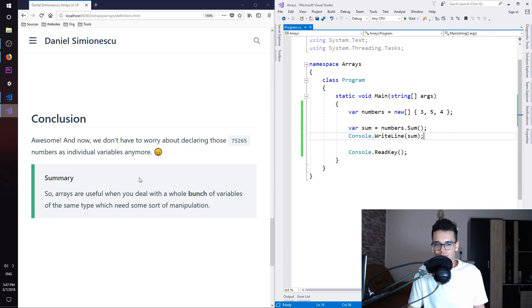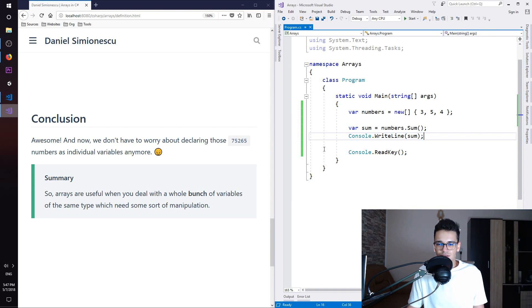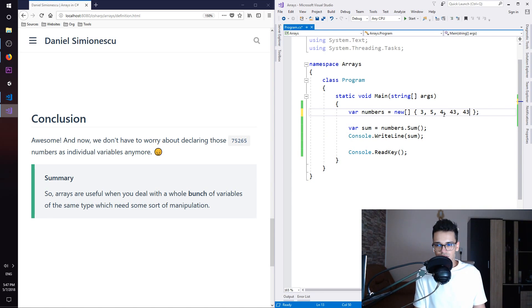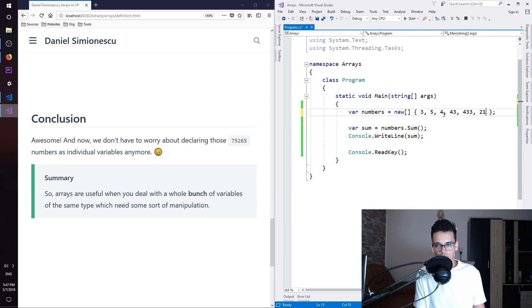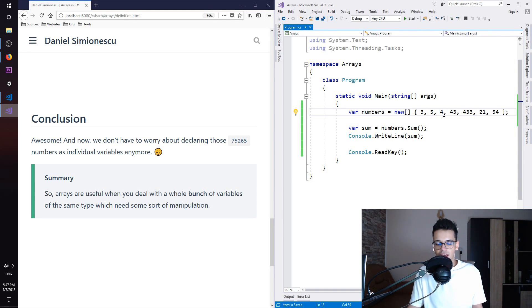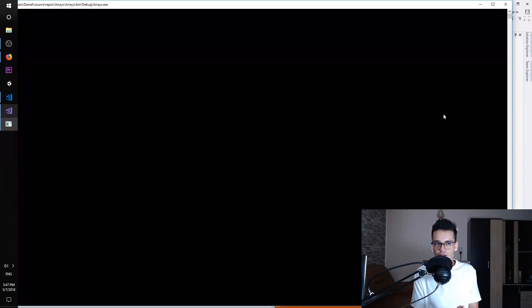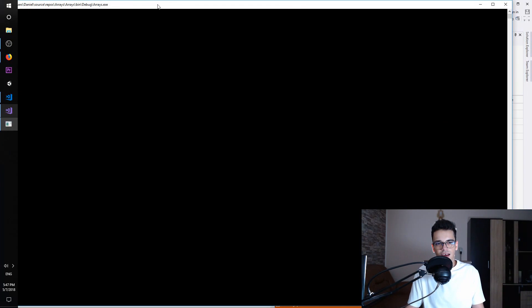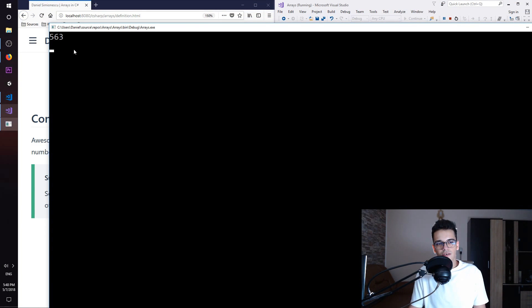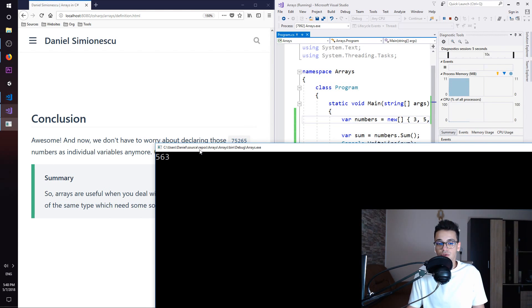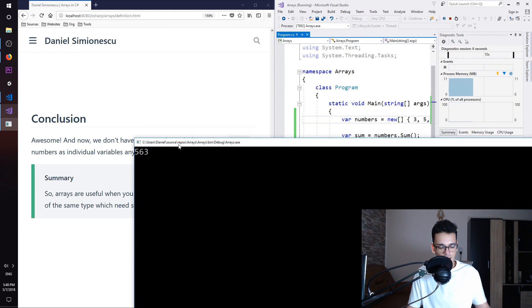And you don't have to worry about all the other numbers as individual variables anymore. And just to show you what I mean, you can just create those here. Let me try to add some more numbers. And if we press again F5, you can see that we have 563 as the result of our sum.